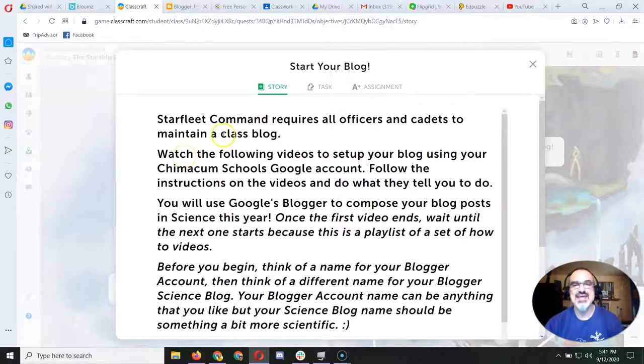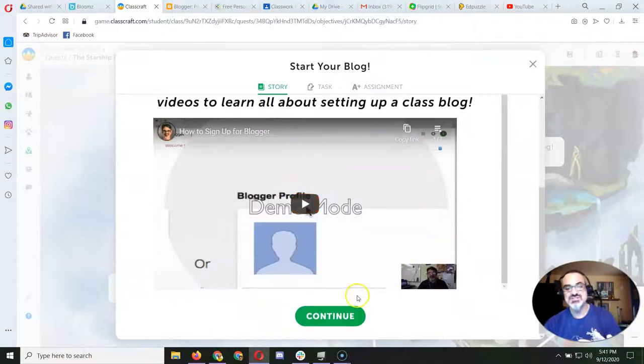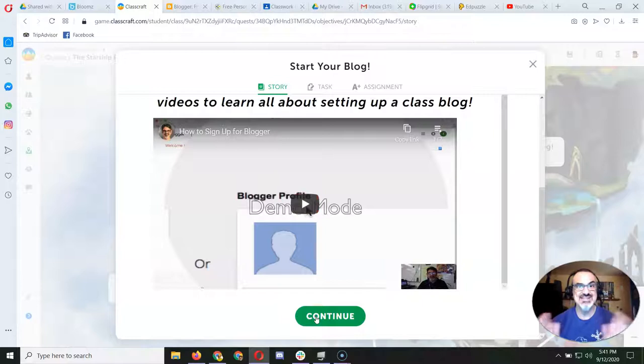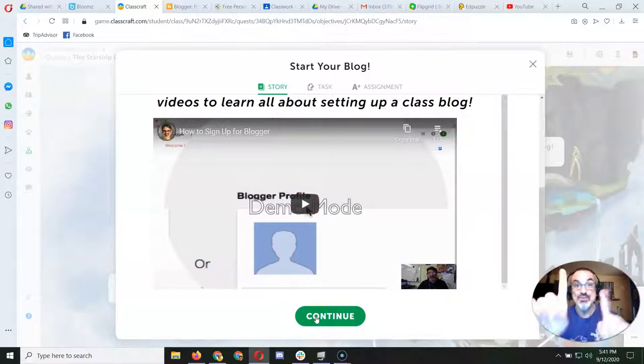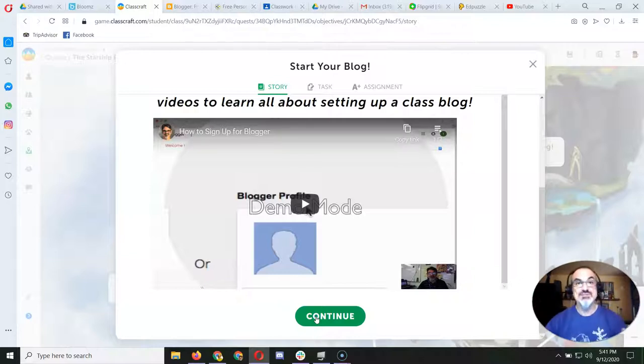Now once you've done that, and once you've watched these videos and you've got your blog set up, you're going to go to continue. Now, one piece of advice. A lot of sixth graders are like, what do I call my blog? That's a really important question.